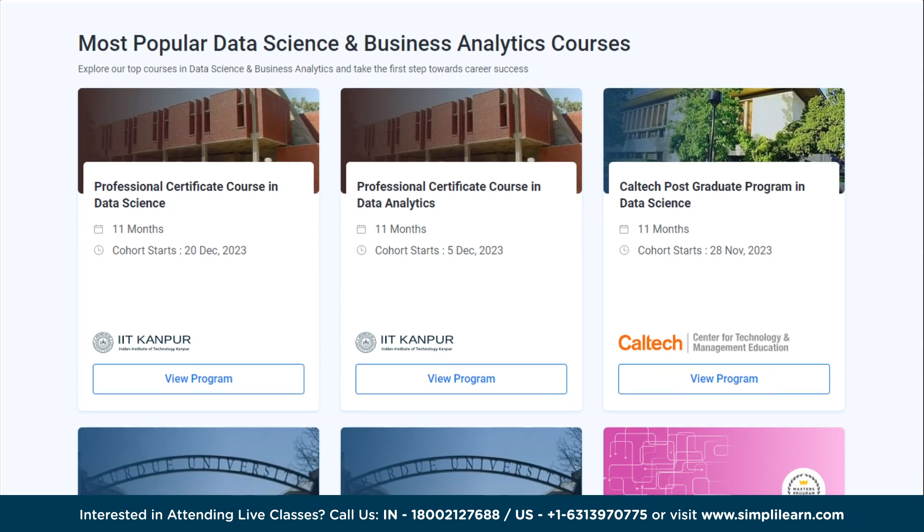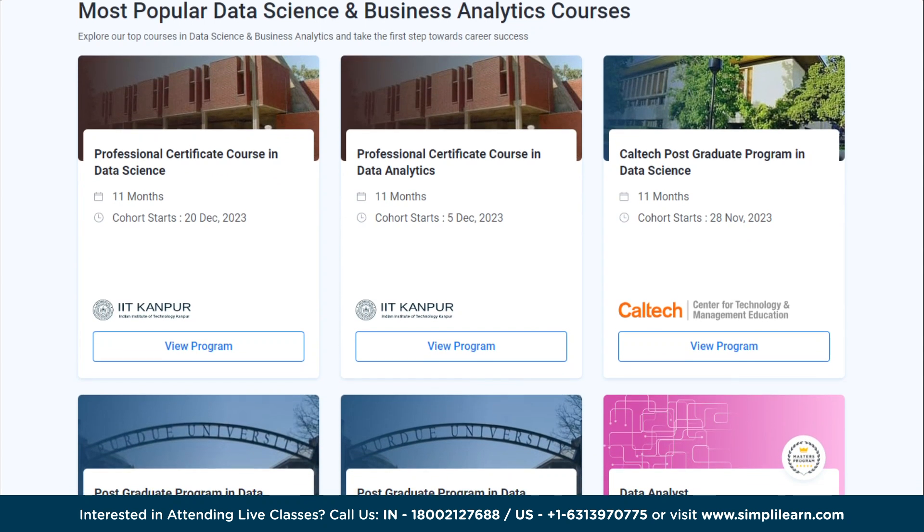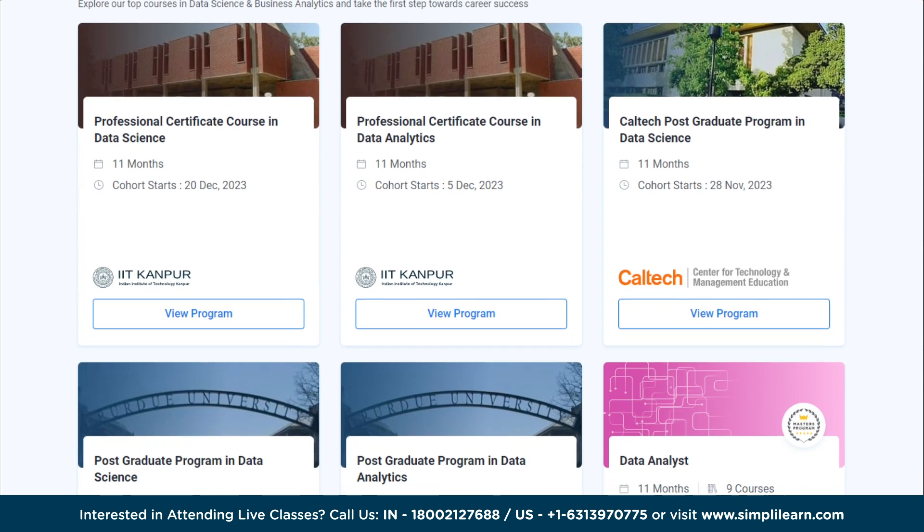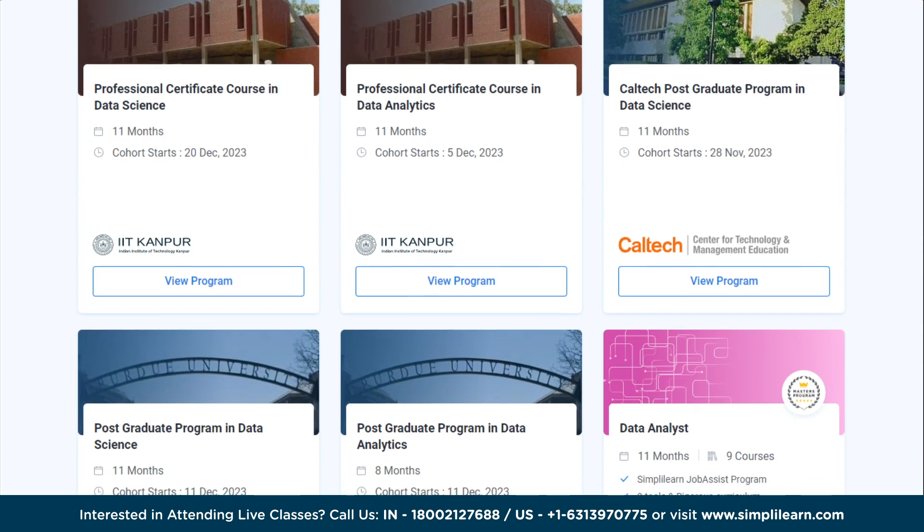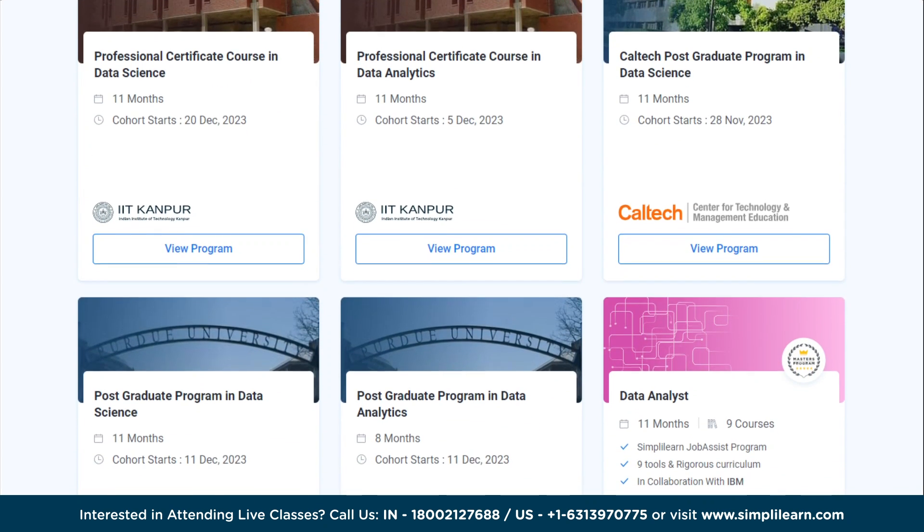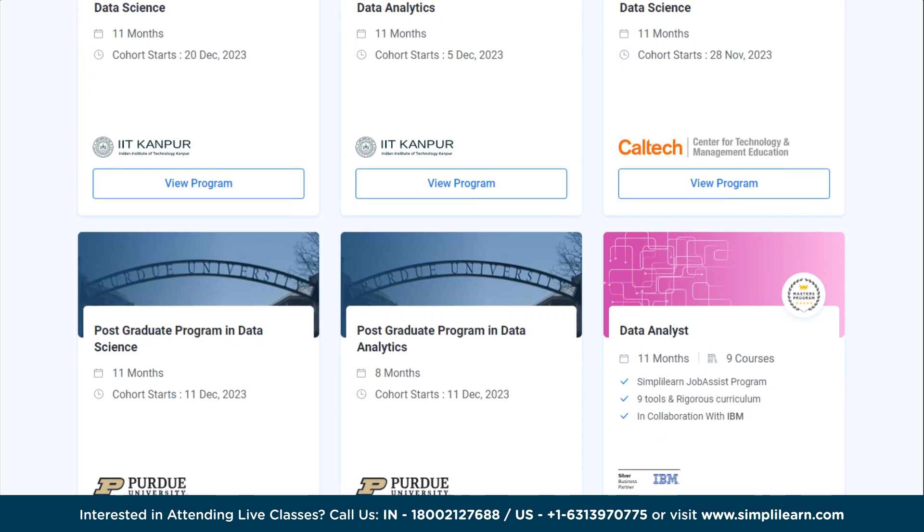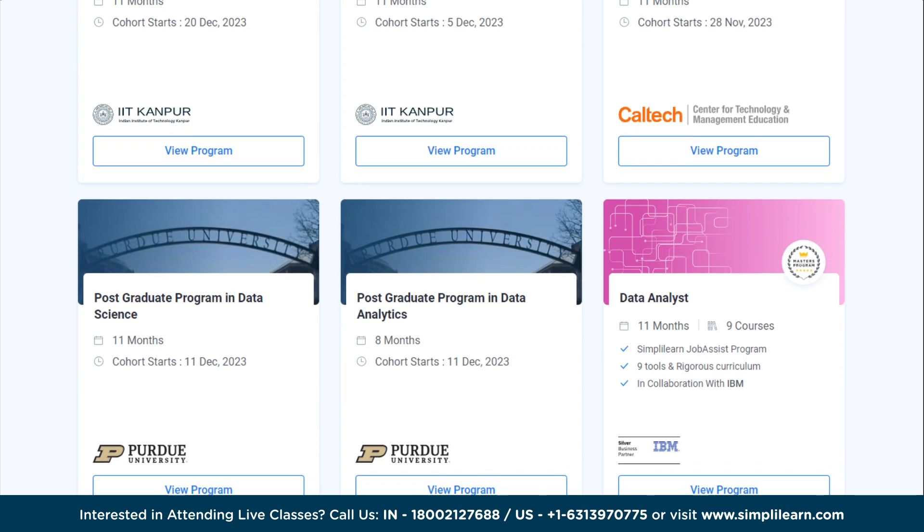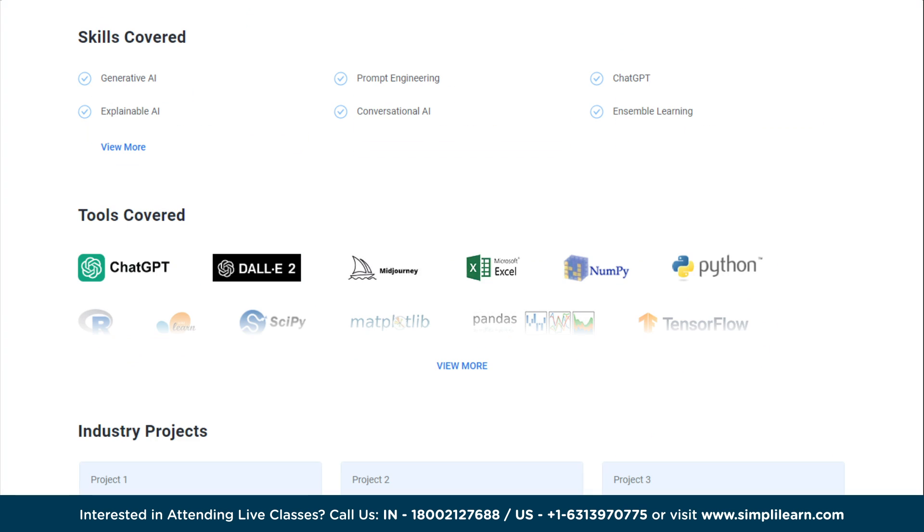These include Caltech, Purdue, IIT Kanpur, and many more. Through our courses, you will gain knowledge and work-ready experience in skills like Advanced Excel, Python, Machine Learning, Data Visualization, Generative AI, and over a dozen others.